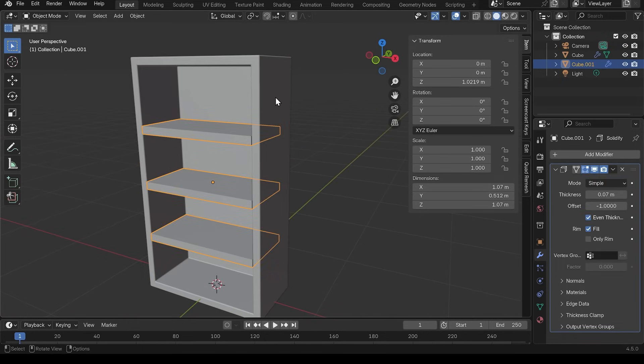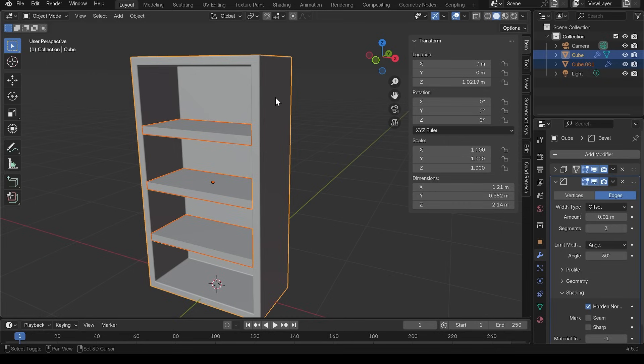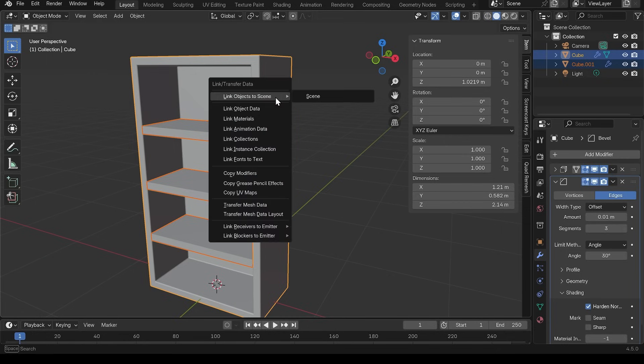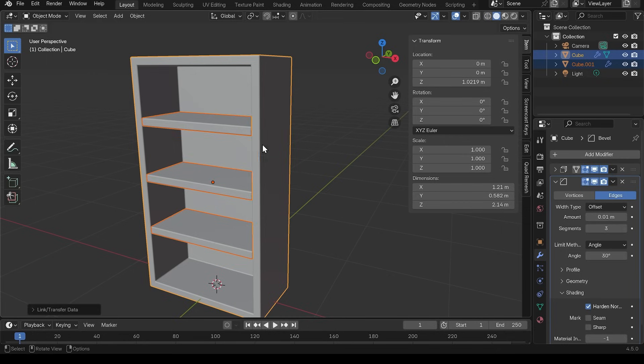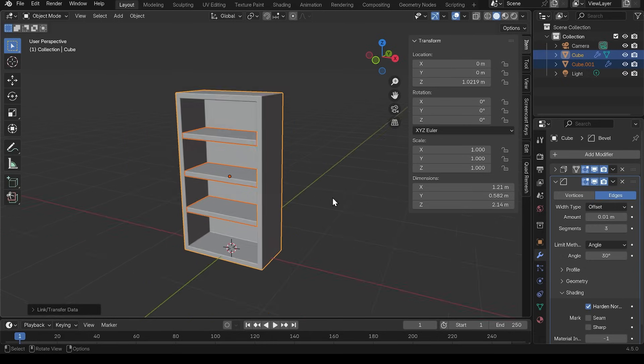I can actually select the shelves, select the outside of the bookcase last and control L and copy modifiers. Notice the shelves move up. That's actually just the solidify modifier going the other way. But that seems to be working quite well.